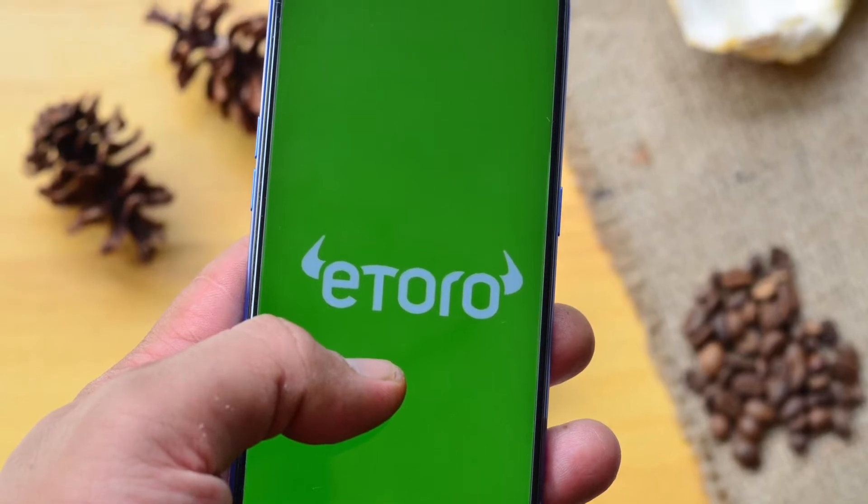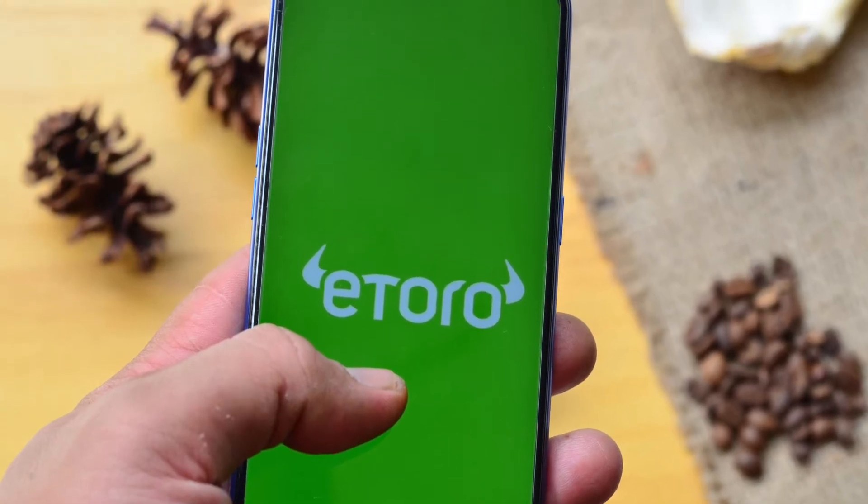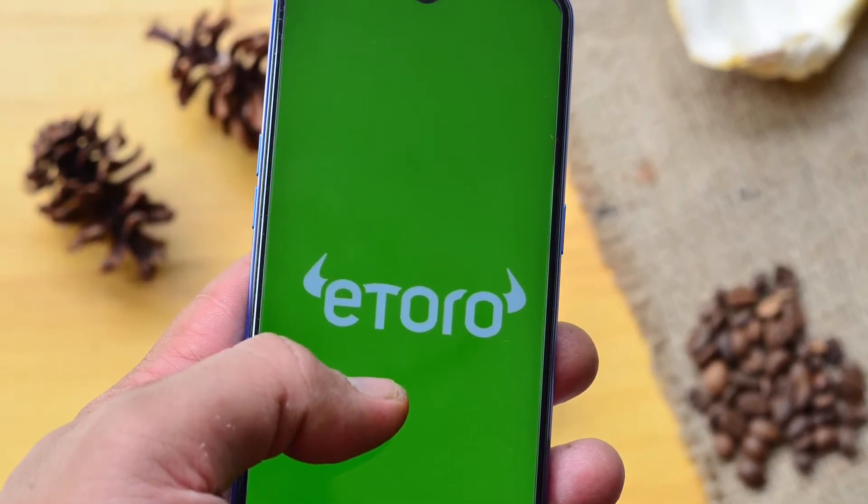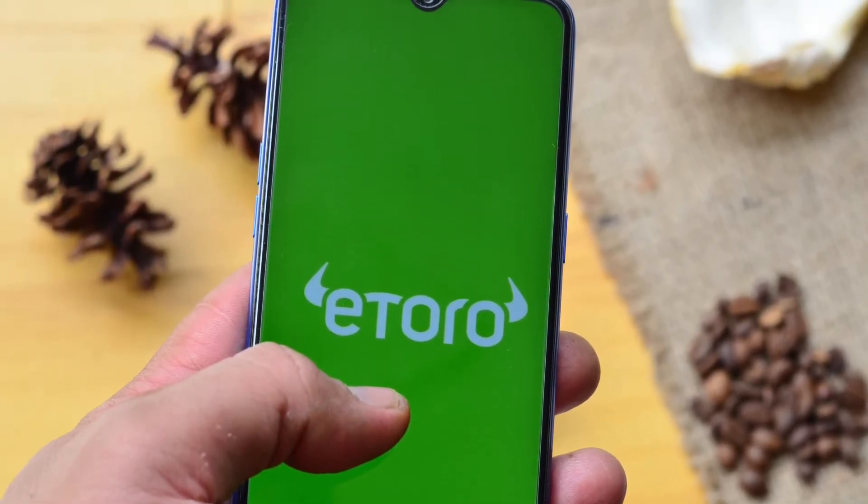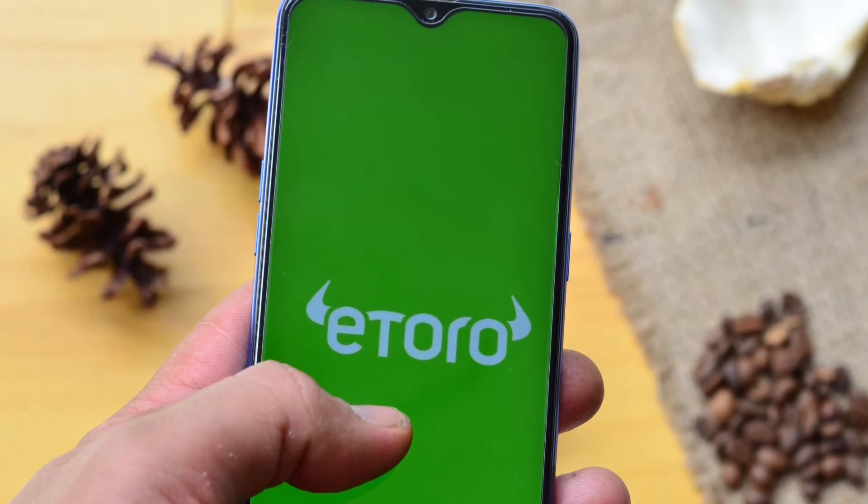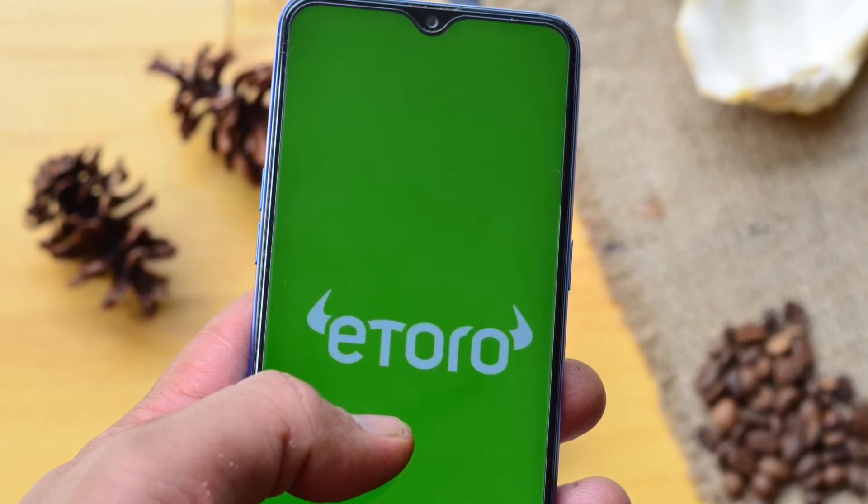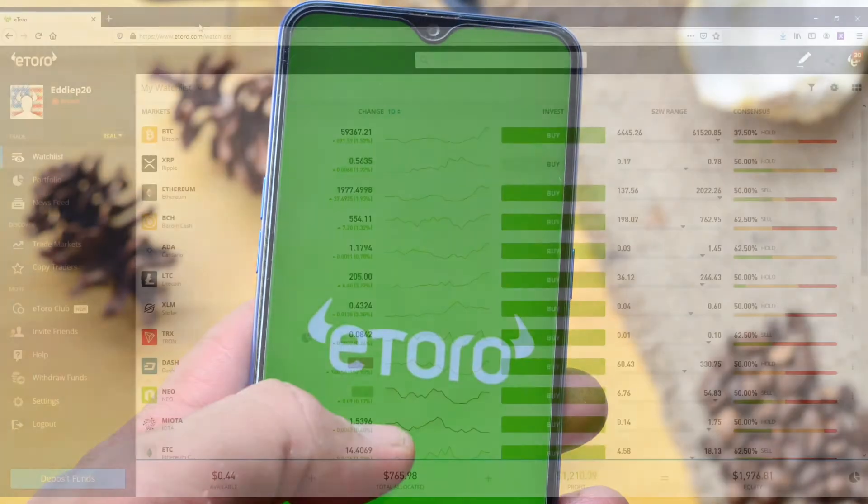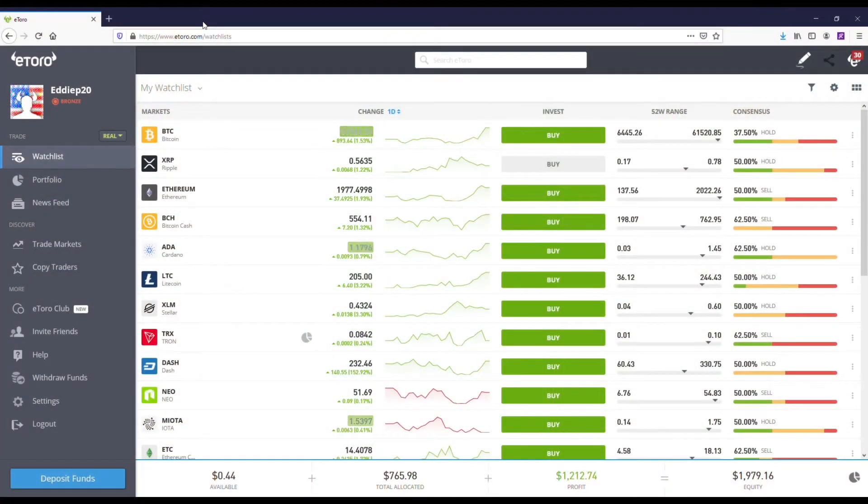Alright, so I'm going to be going over how to use eToro for cryptocurrency in 2021 and if it's worth it. I've had a good experience on here and you're going to see my account is actually up quite a bit.